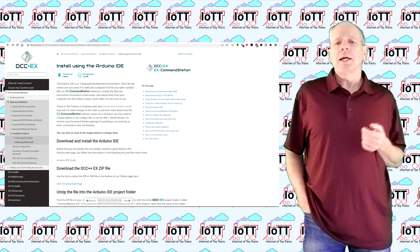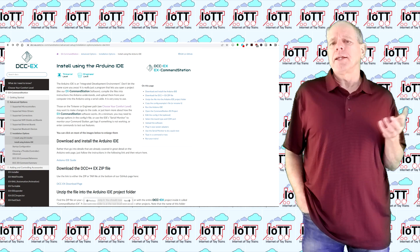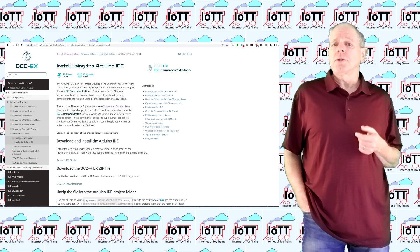If you do not have the Arduino IDE running and the DCCX source code installed on your system, follow the instructions on the DCCX web page to set it up.